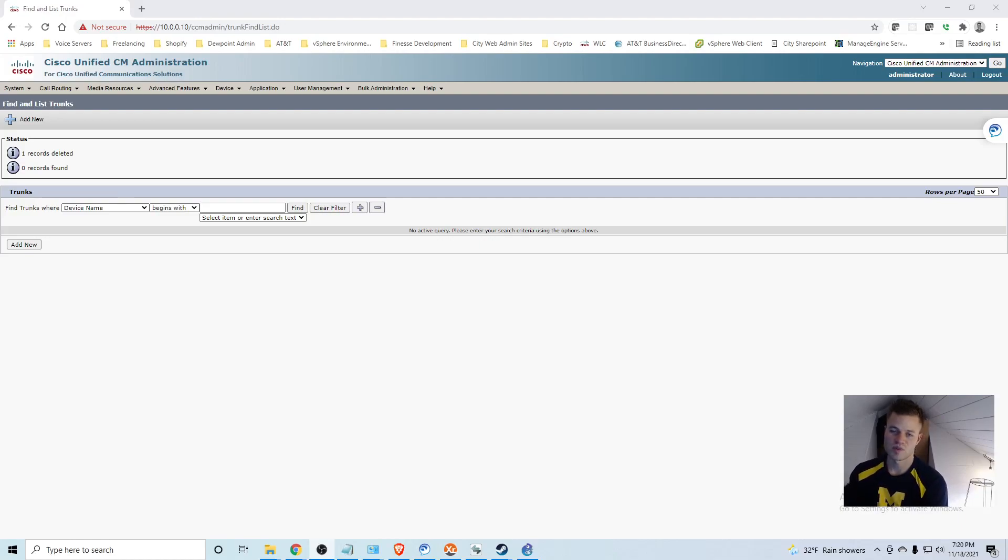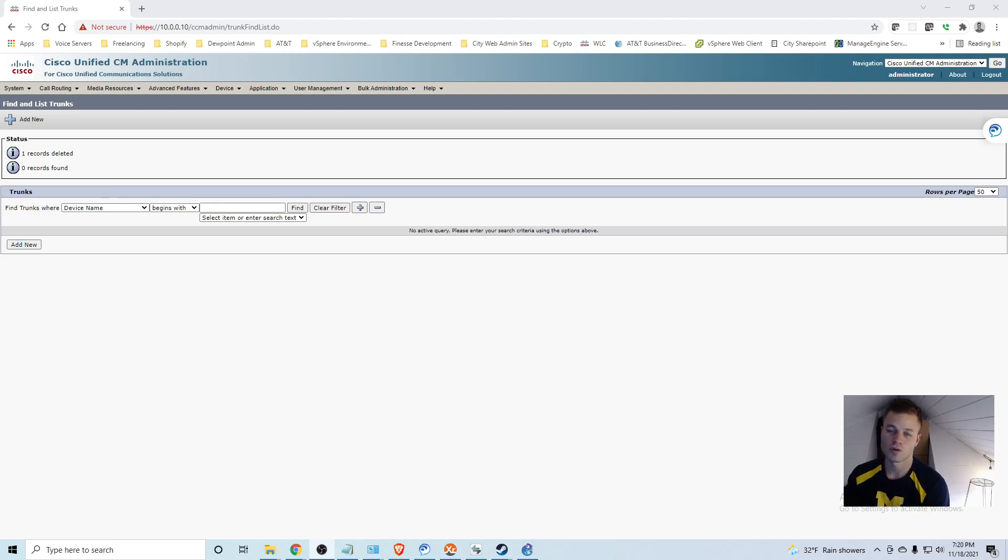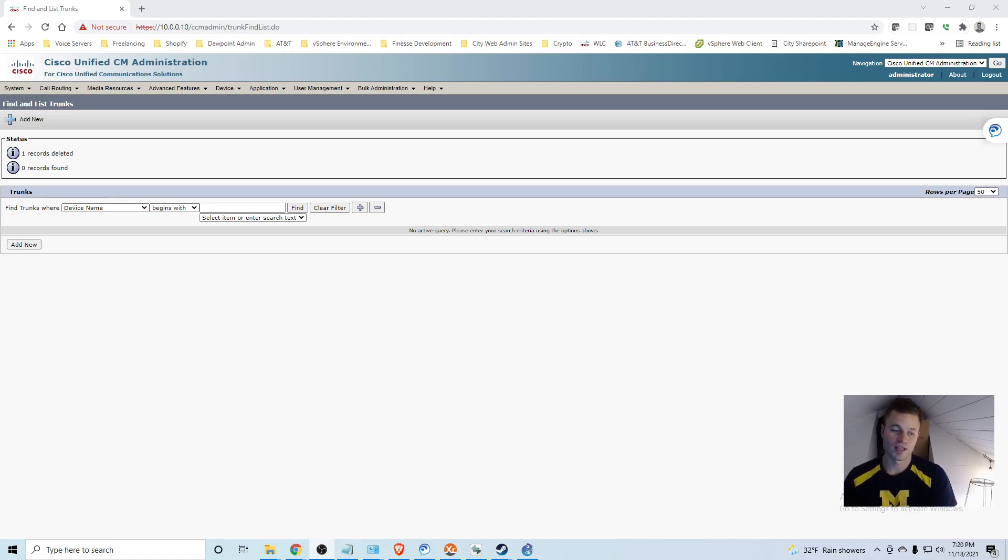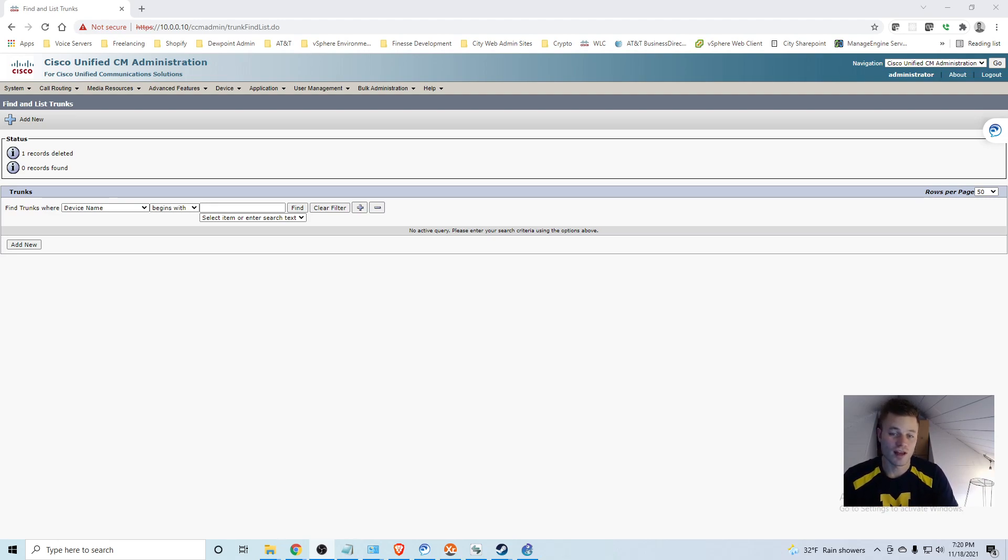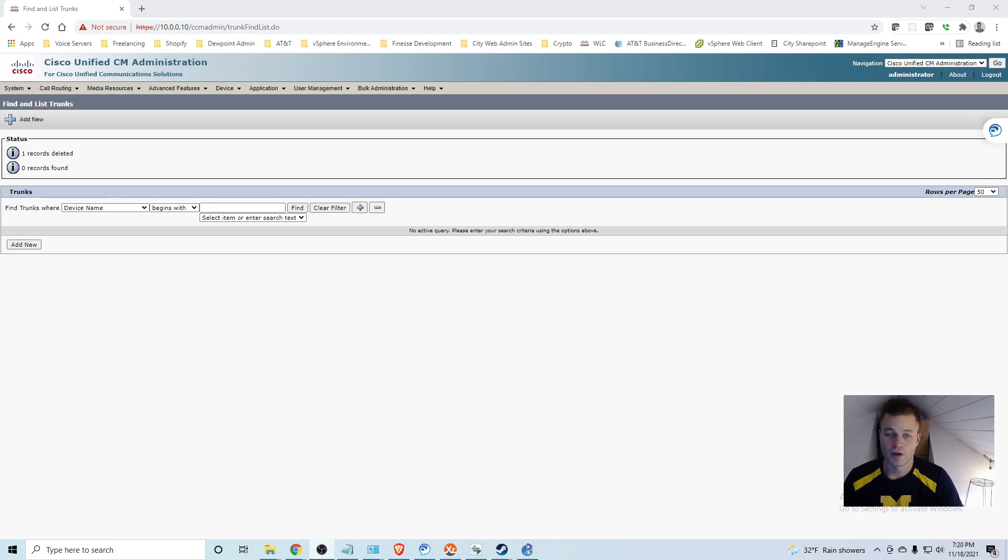In the last couple of videos of this series we set up our SIP service through VoIP.ms and we connected that to our virtual router that we have running in ESXi 6.5. In this video we are going to connect our call manager to that virtual router. This is going to be a lot easier than the last couple of videos so I am going to go ahead and get started.